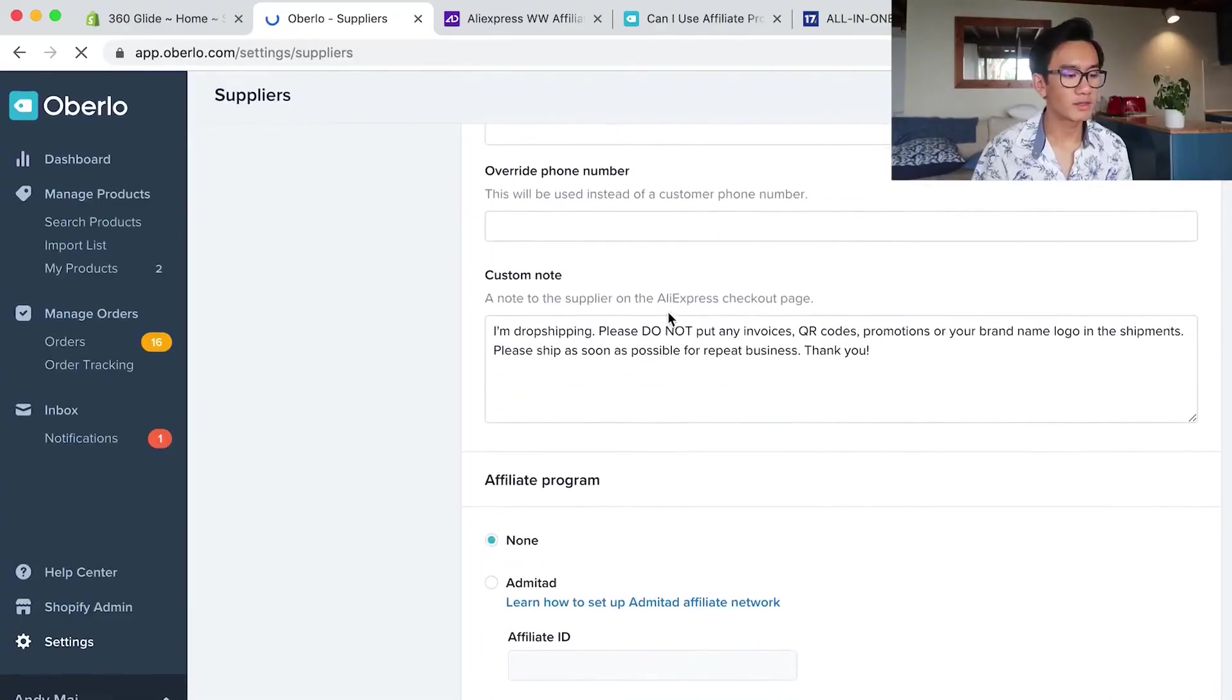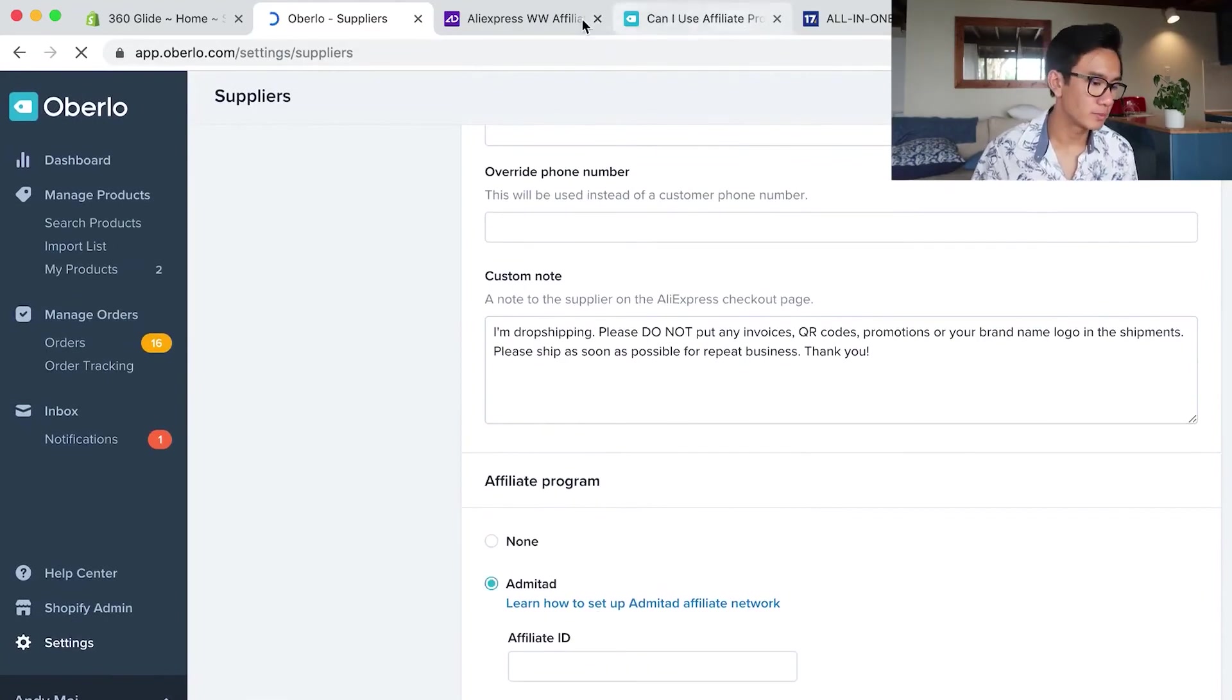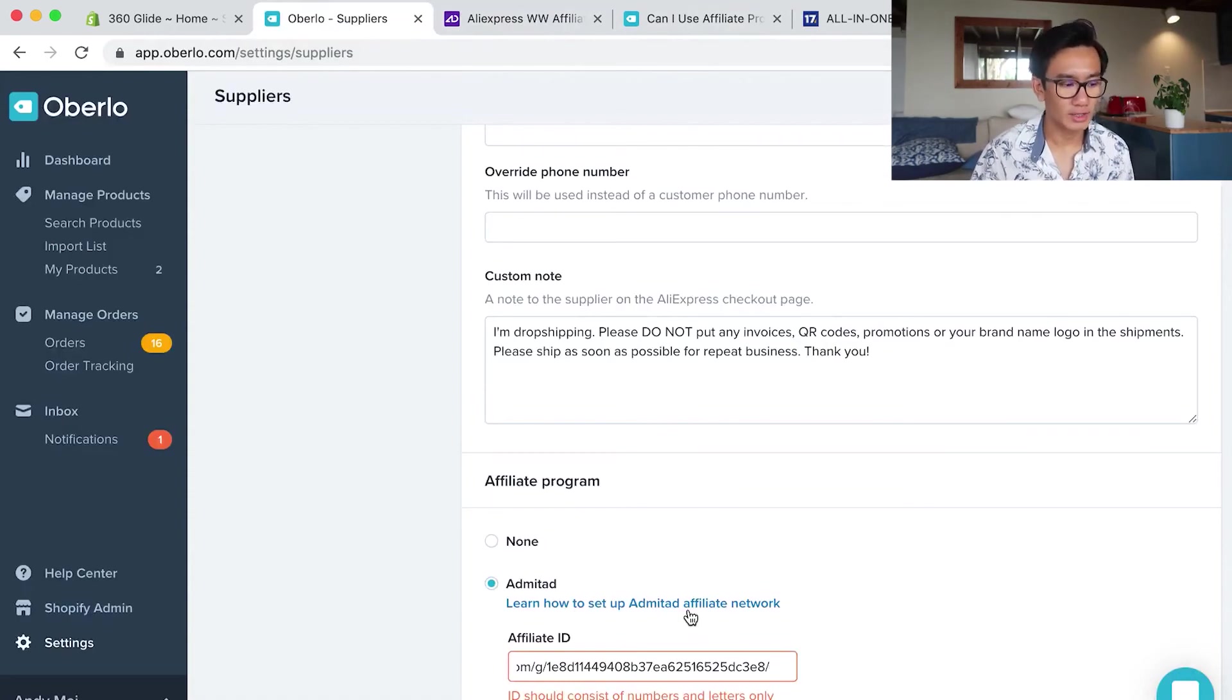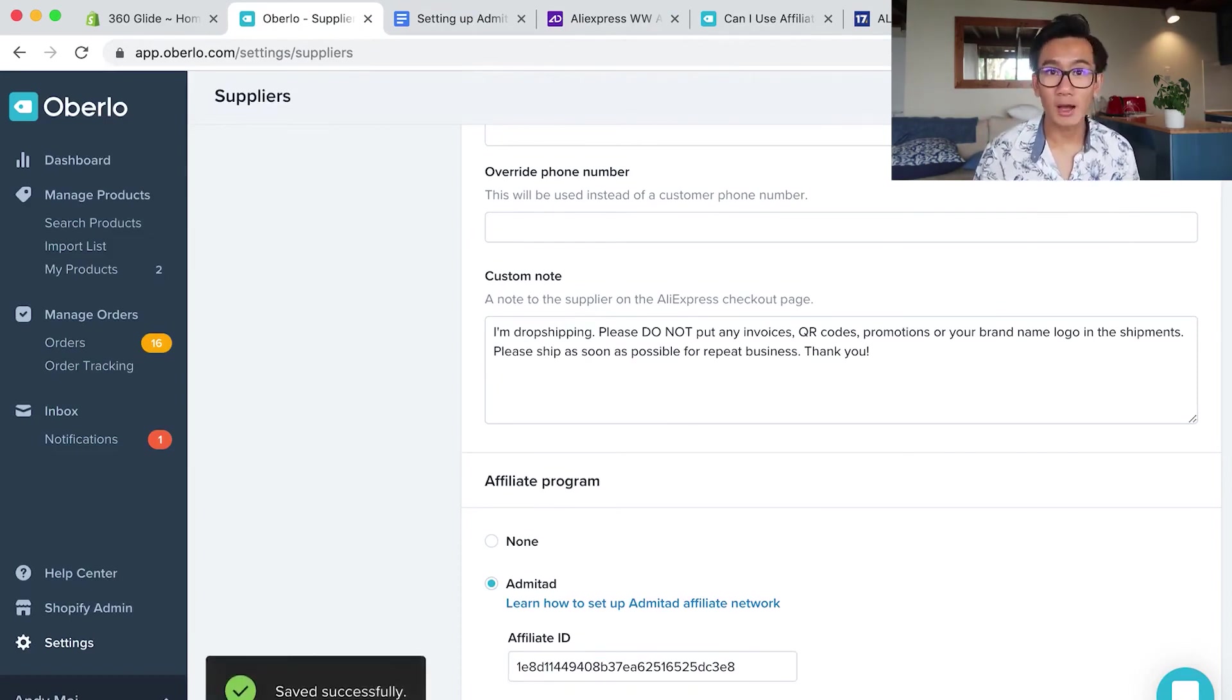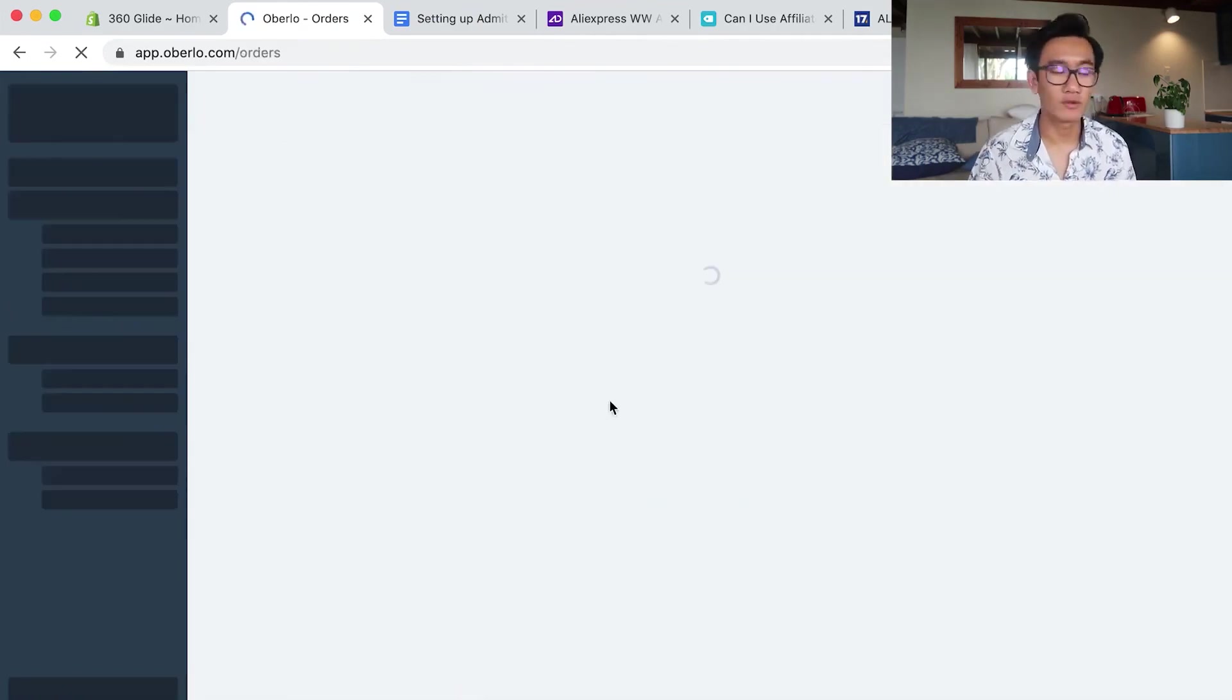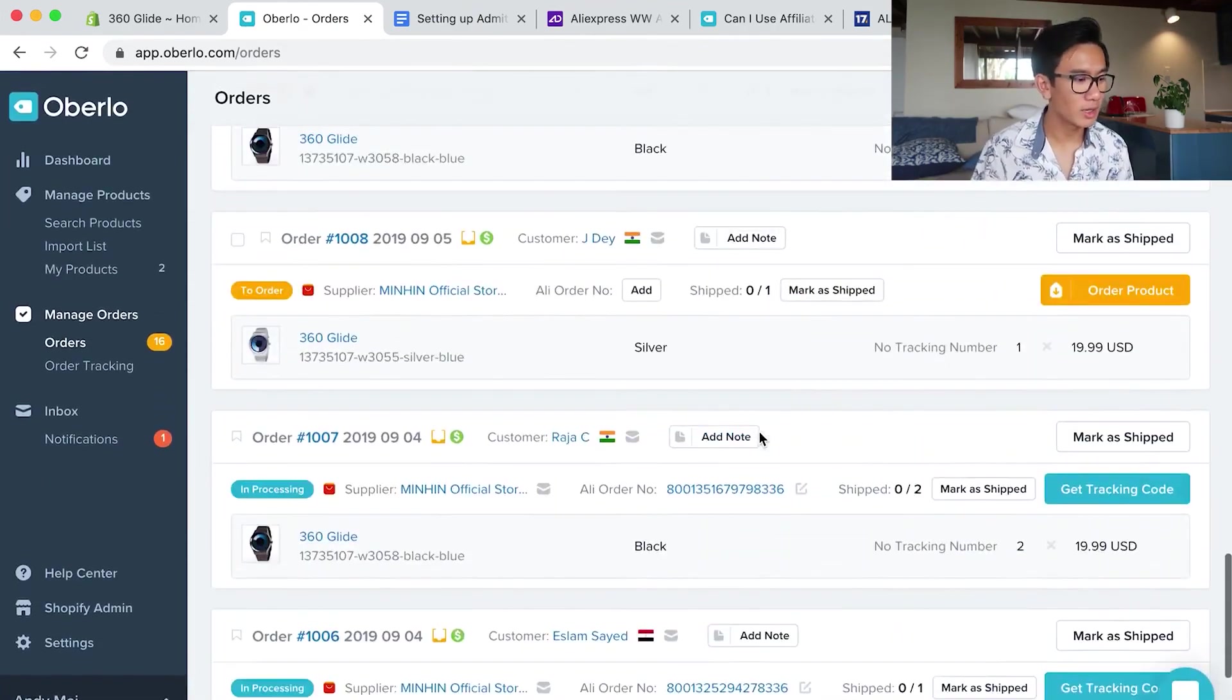I found that it's under the suppliers tab. You go to your settings on Oberlo, go to suppliers, and then at the very bottom you'll be able to paste in your affiliate ID. I found out that you only have to paste that code at the very end of the URL and done. Now you can get affiliate cash back on every single AliExpress order you fulfill. Completely free extra money.